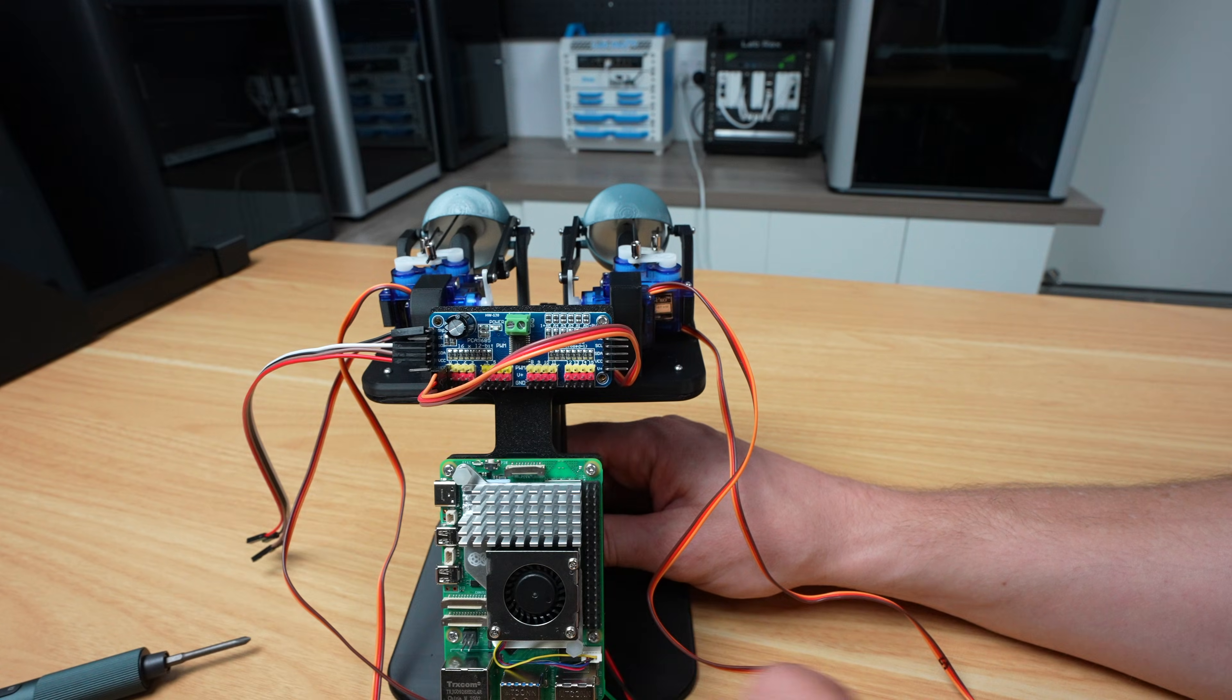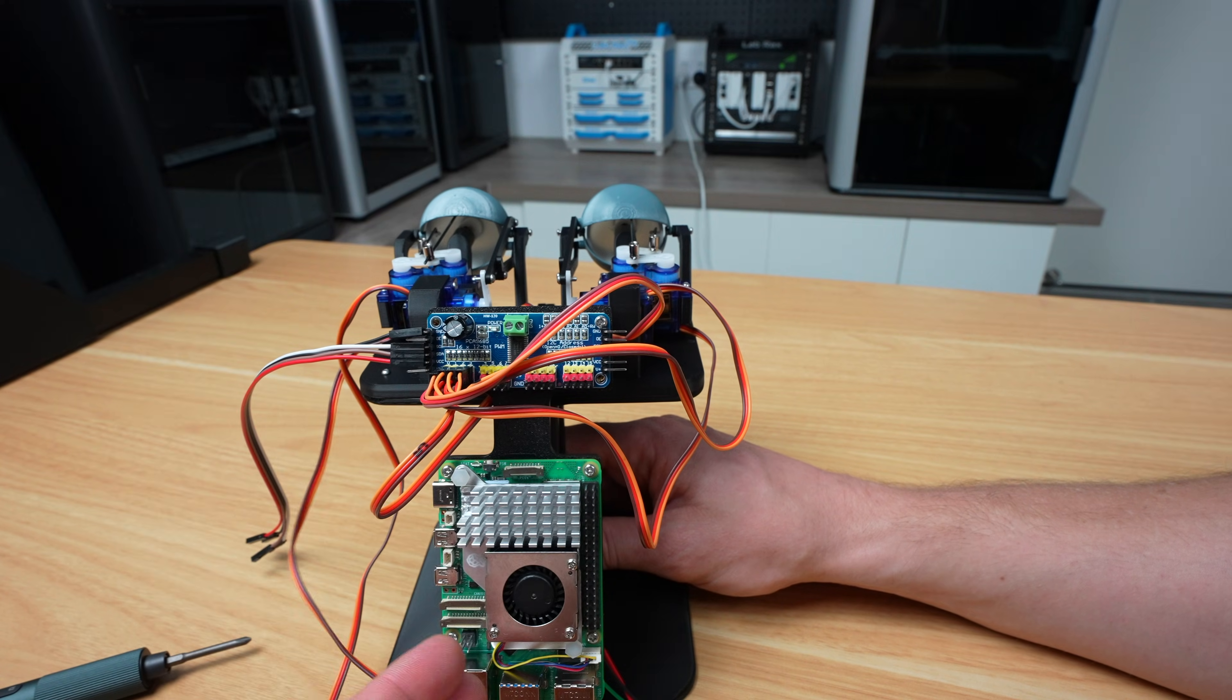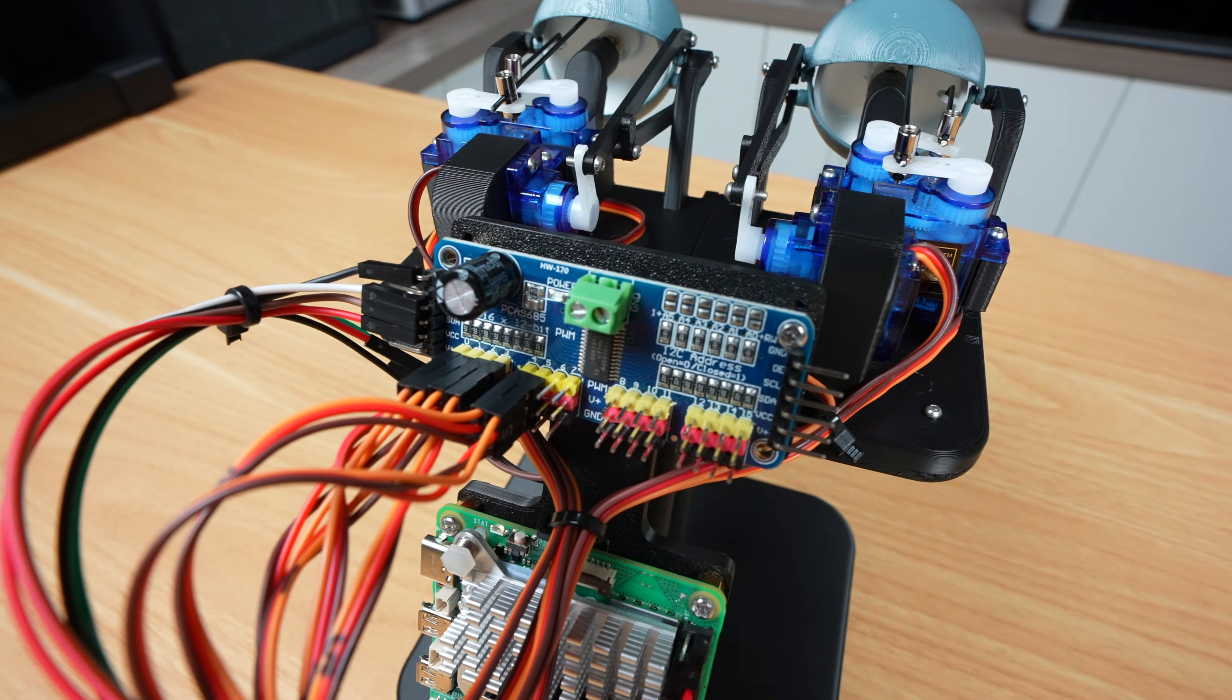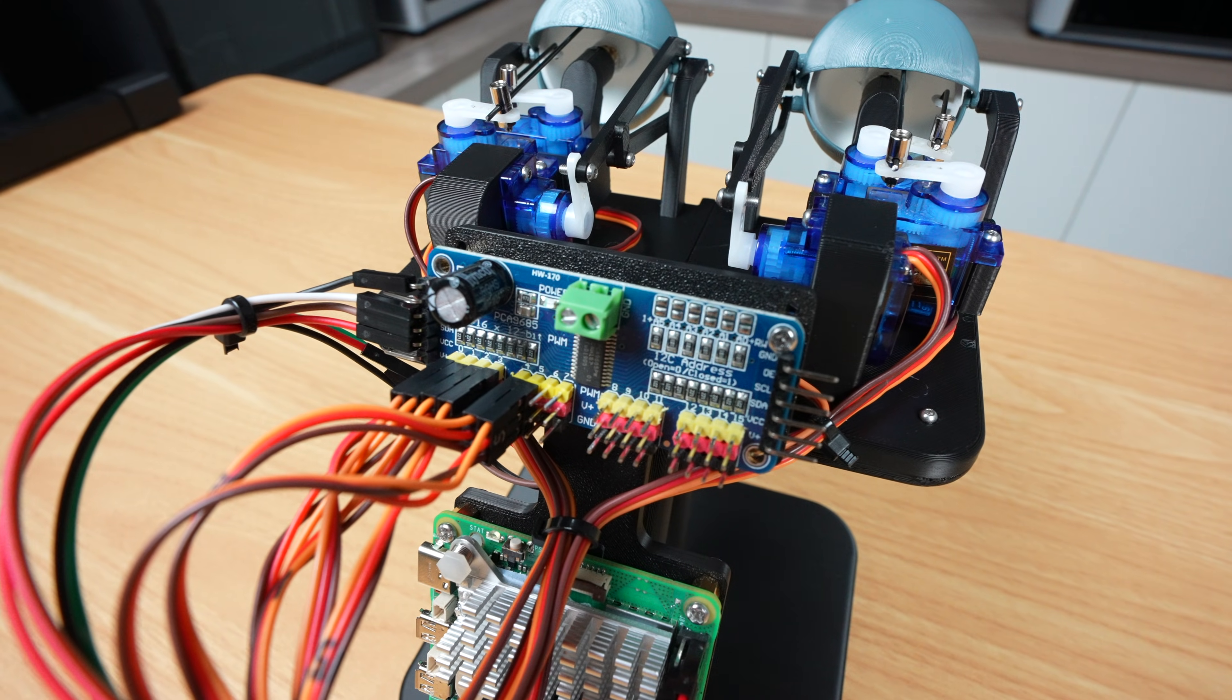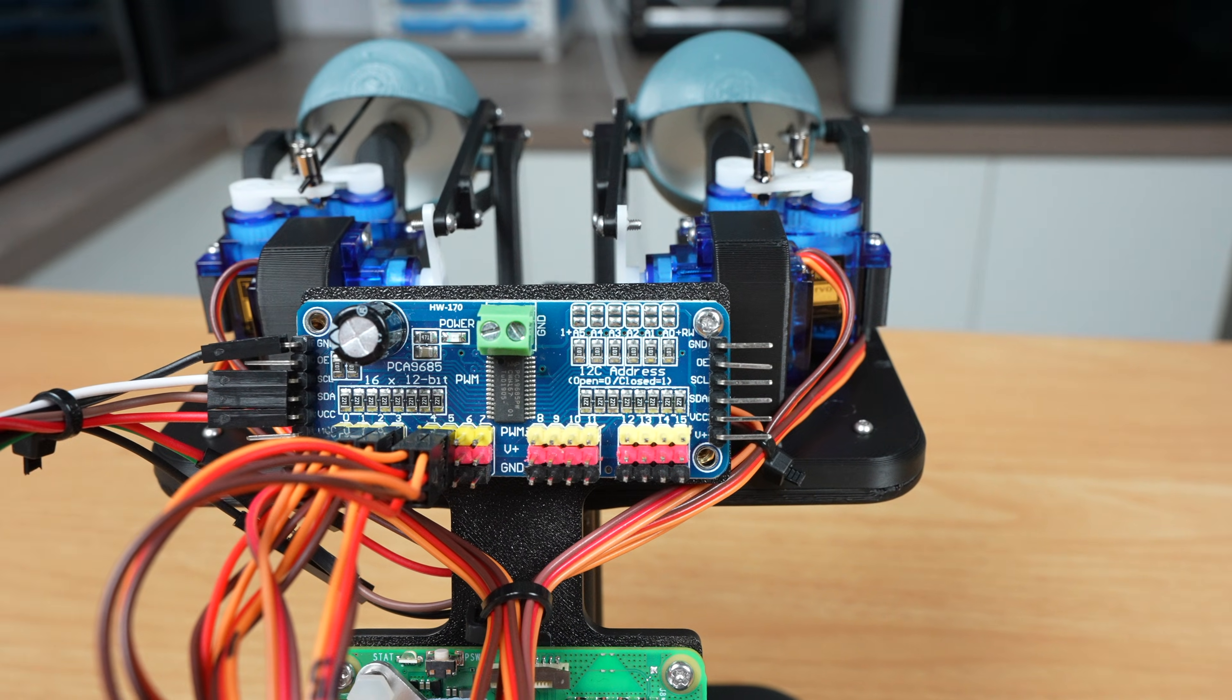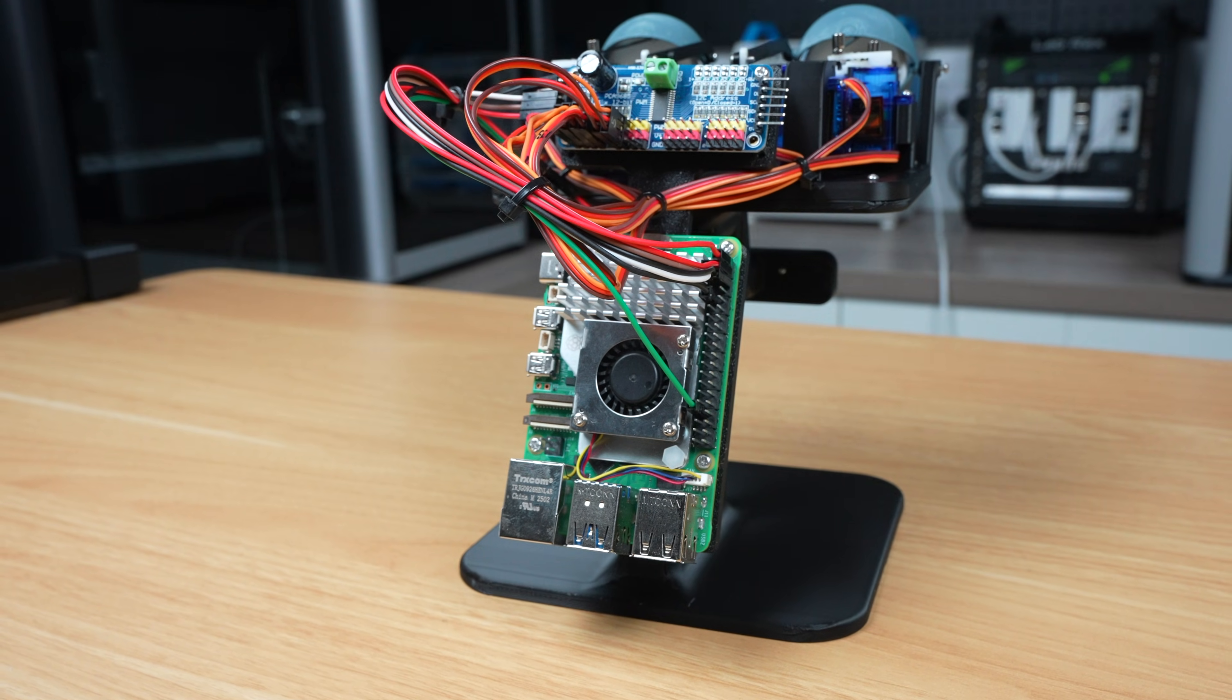The six servos are all connected to a PCA9685 control board. This board handles the power distribution to the servos, as well as the PWM control. This makes it easy to control the servo positions from the Pi, via the I2C interface. The Pi just tells the board which position to move a particular servo to, and the board handles the rest. This also bypasses another common issue, where the Pi's logic level is 3.3 volts, and these servos work best with a 5 volt PWM input. The Pi is mounted beneath the servo control board, and the NeoPixel bar plugs into its GPIO pins too.